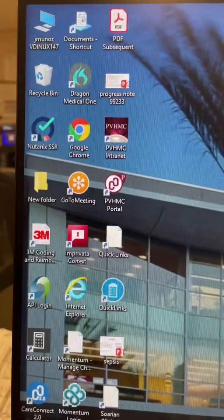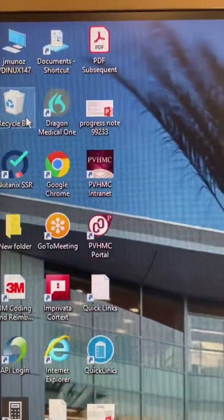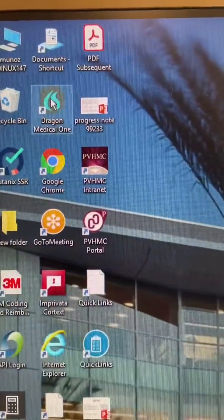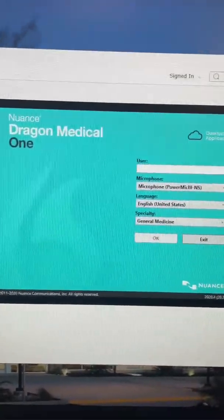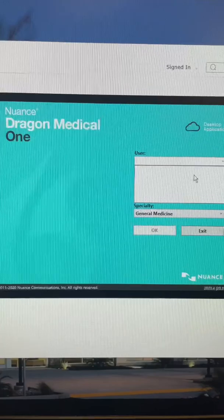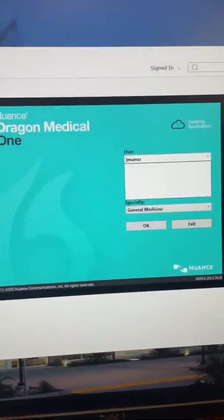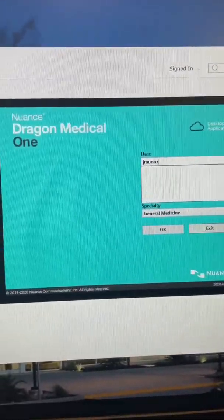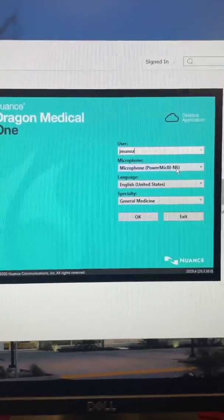So let's take a look at this. Let's start by opening the application. This is the application. Double-clicking here will bring you to this screen where you will enter your credentials and select what you want to use.